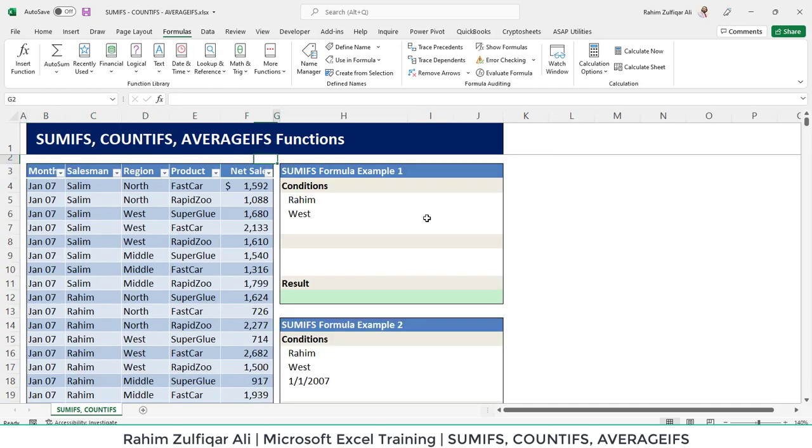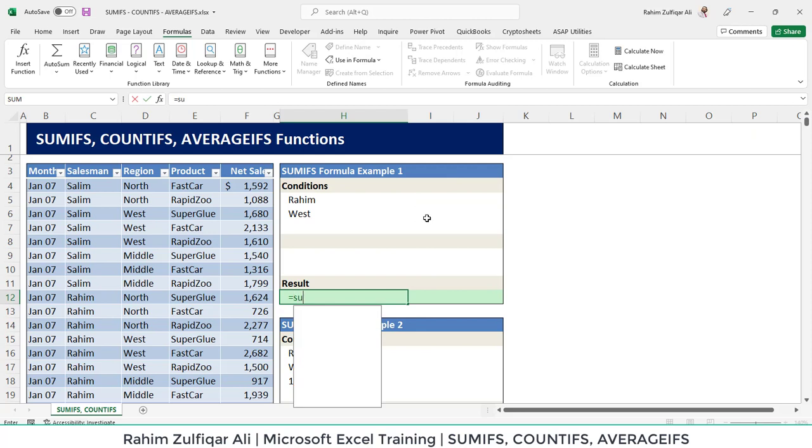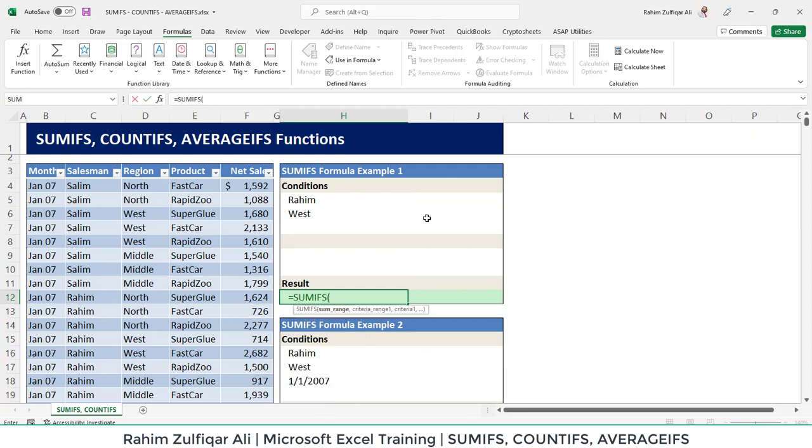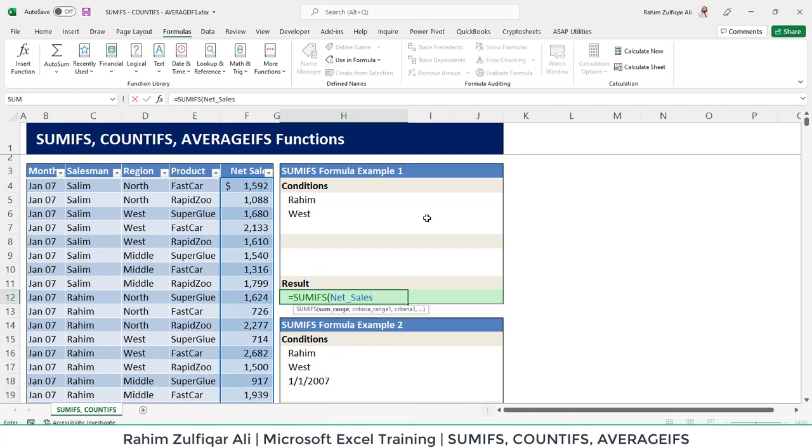So let's solve the first condition equals to sumifs. The first argument for the sumifs is sum range. In this particular function argument, we define a column which contains numbers. So here we will take the net sales.